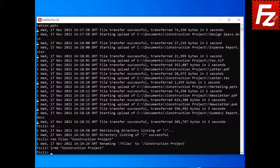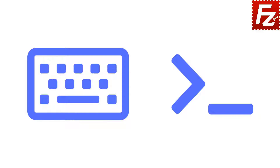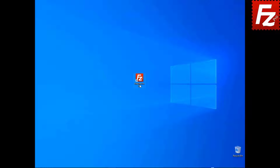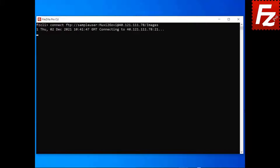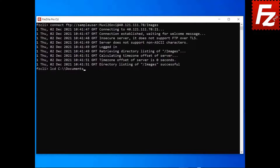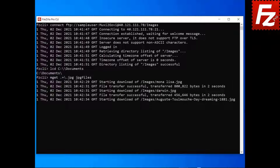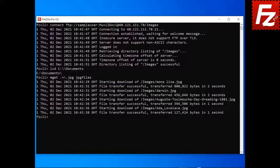In this video, you learned how to use the commands to manage directories. In this tutorial, you will learn how to transfer multiple files with FileZilla CLI. Launch FileZilla CLI and connect to a remote site. To download multiple files, enter the command M-GET followed by a regular expression and an optional destination directory. If the destination directory doesn't exist, it will be created.